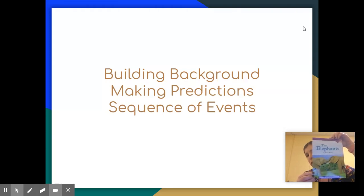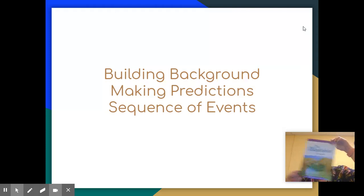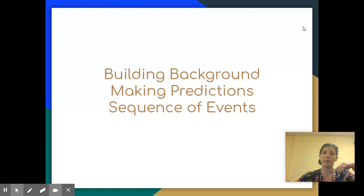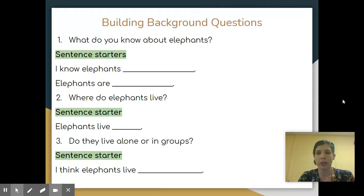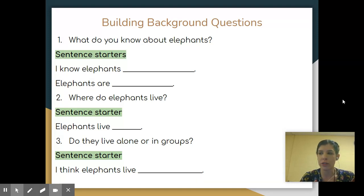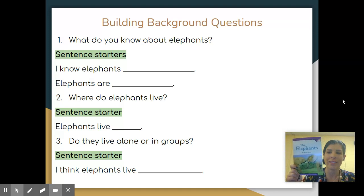Remember, the things that we're doing together are the same as your class. The only thing that is different is the story that I'm using — it's just a different story. So first things first, Building Background Questions. These are things you want to ask yourself before you read the story, The Elephants.